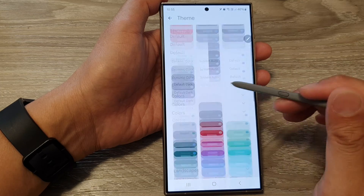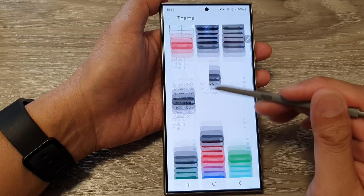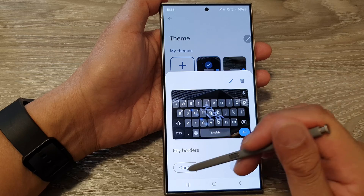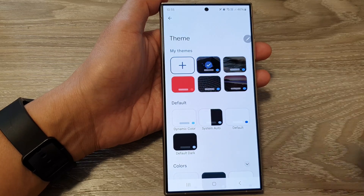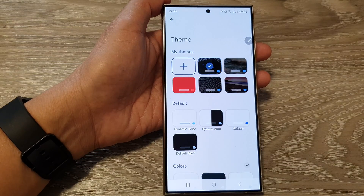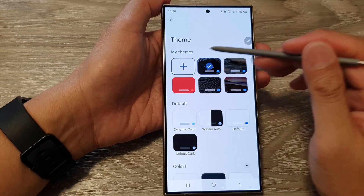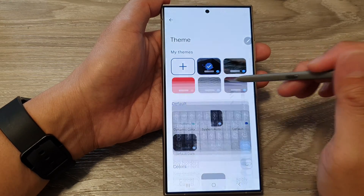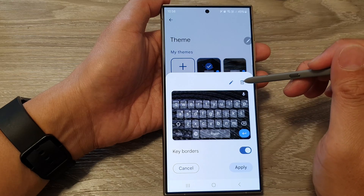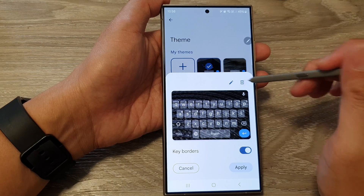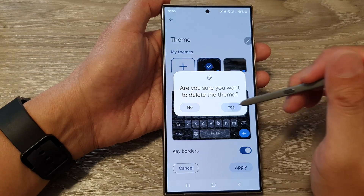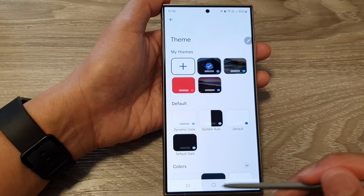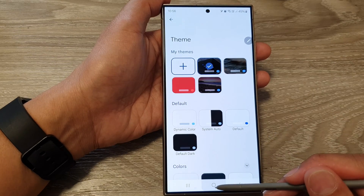If you need to delete one of the images, you can do so. To delete the theme, just open it, then tap on the Delete button, and then tap on Delete. And that's it.